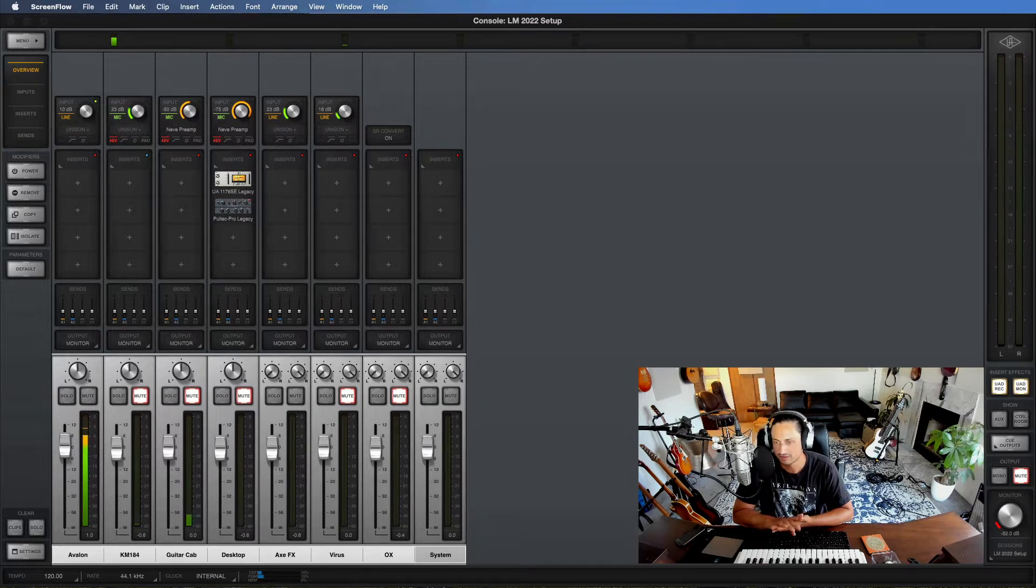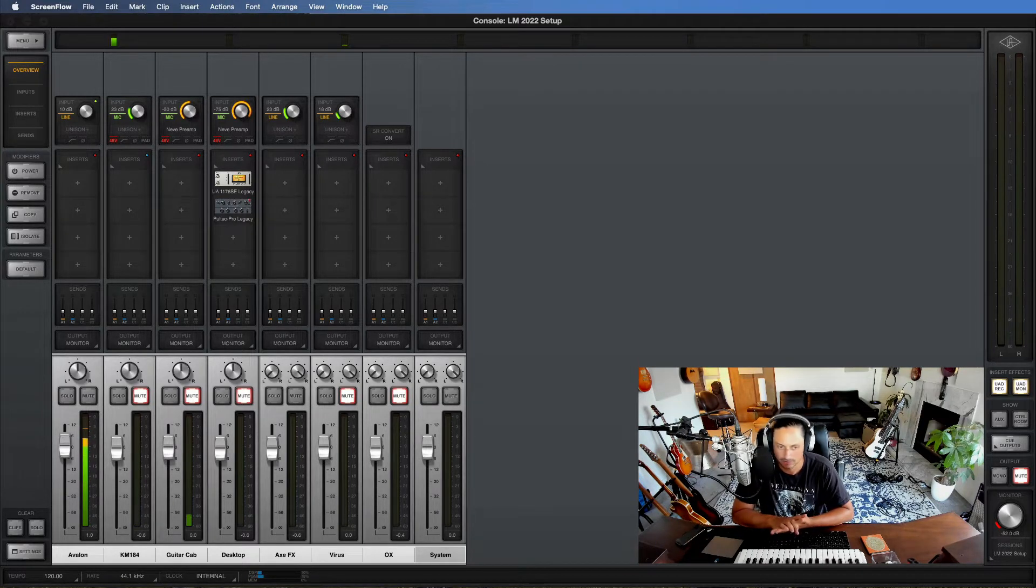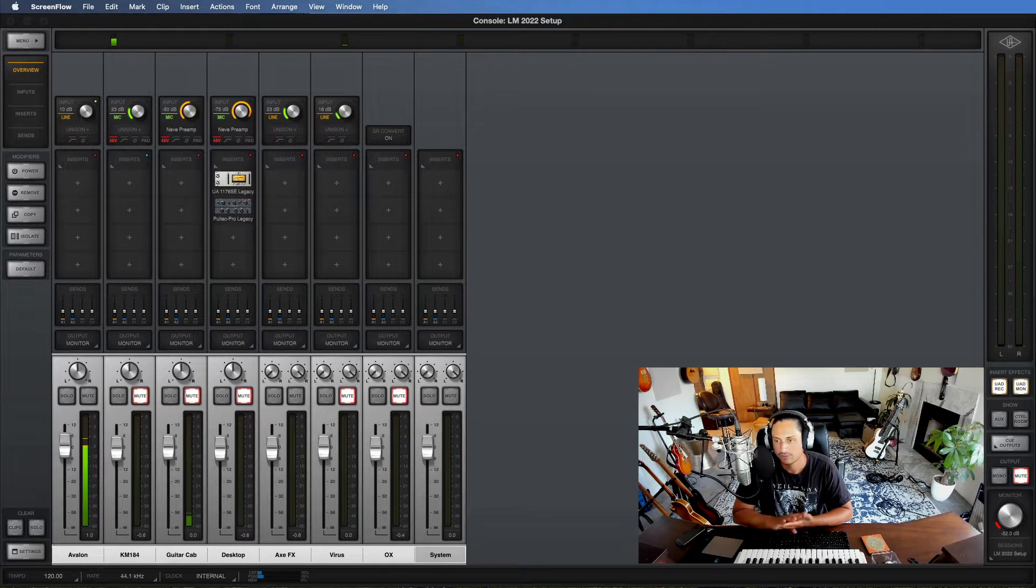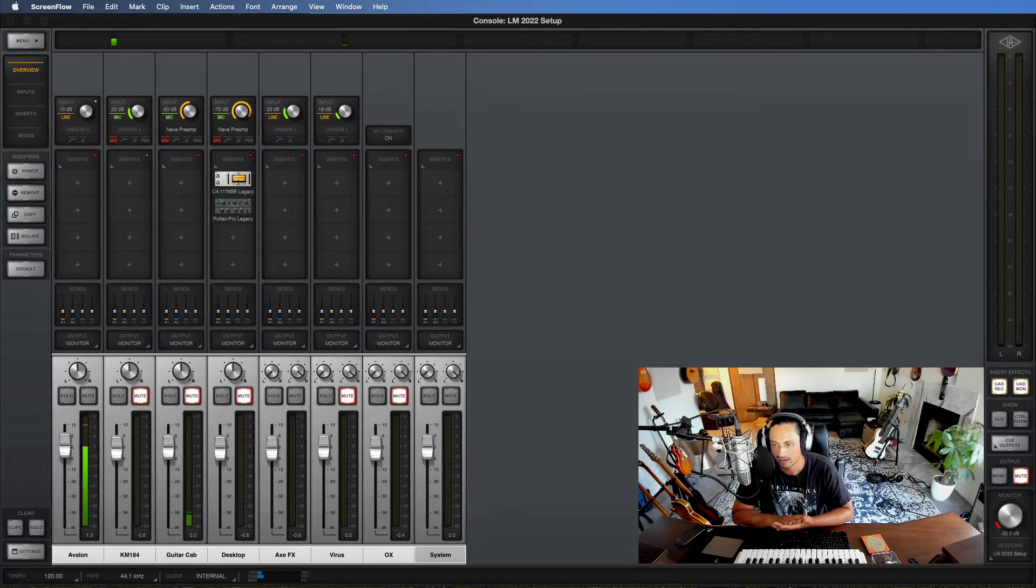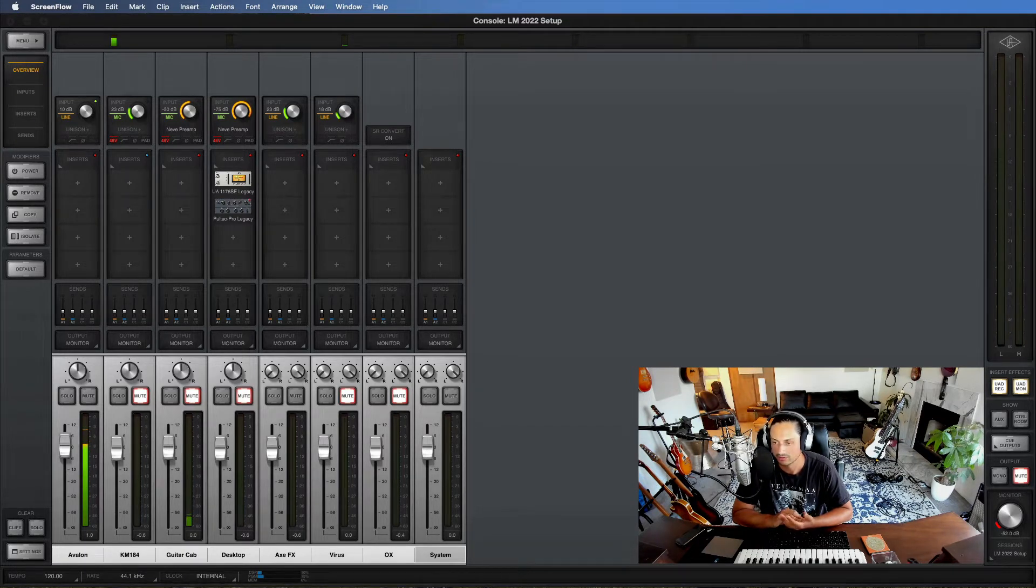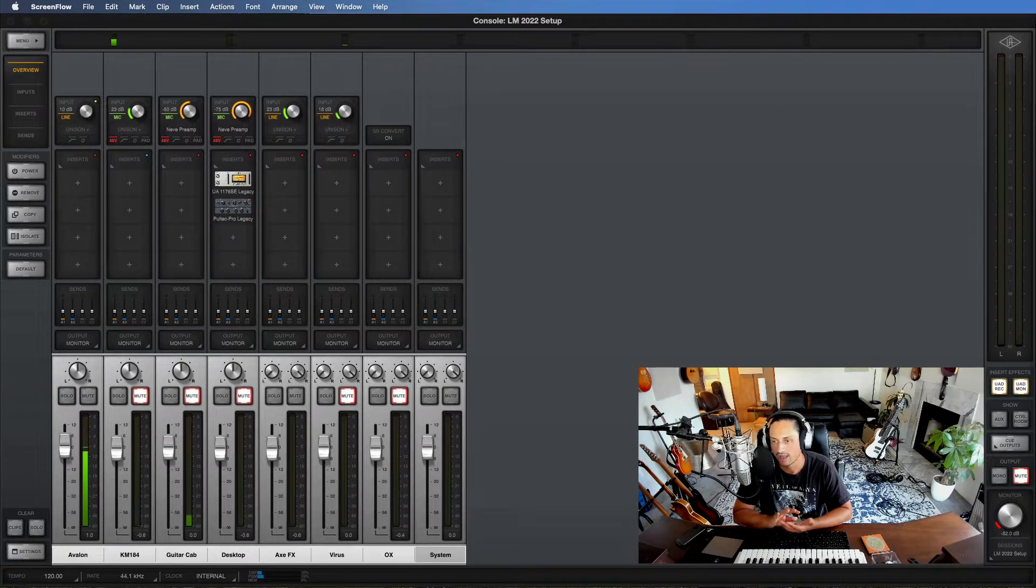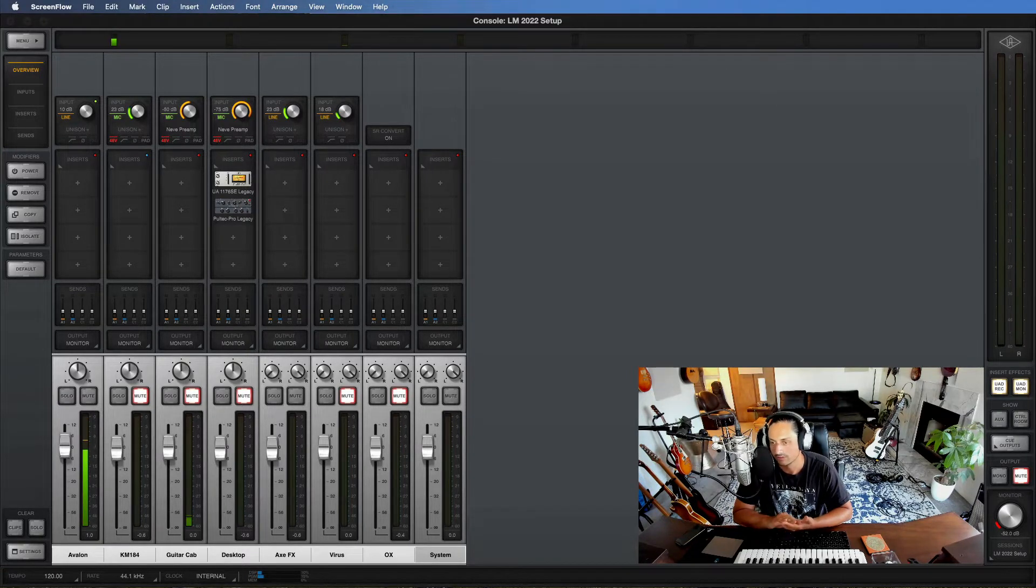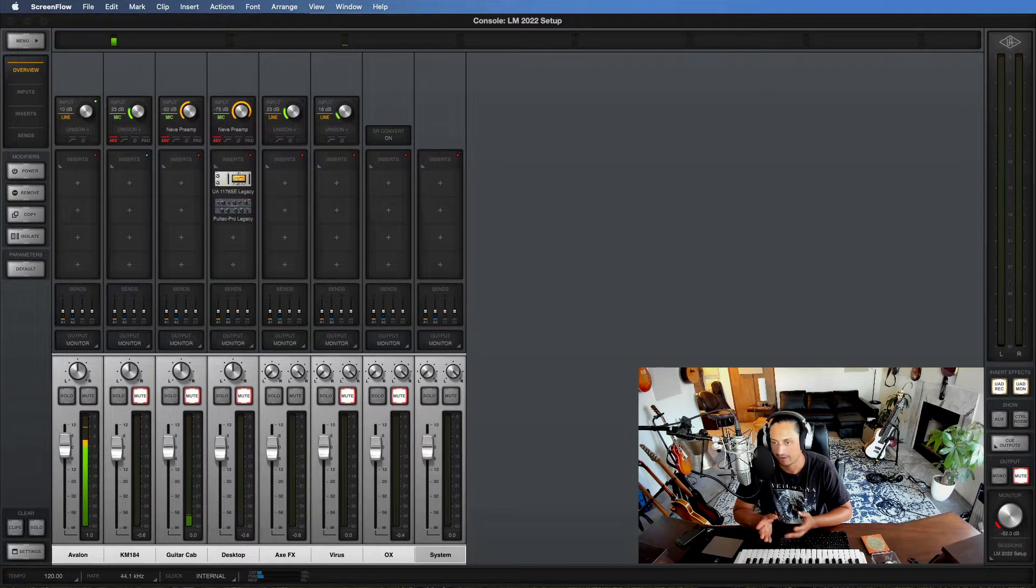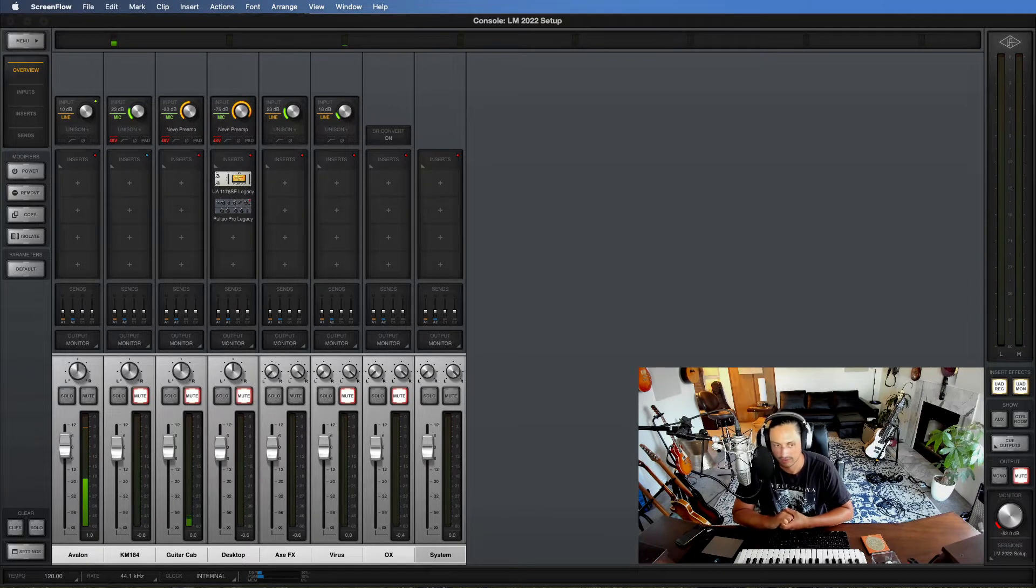So this software obviously comes included with Universal Audio Apollos. I have the X8P. I'm going to show you a couple different things. I'm going to show you how to tidy up the mixer and I'm also going to show you how to set up your Apple settings so that you can actually record anything you want from Spotify or from YouTube or from the internet and have that recorded directly into your digital audio workstation.